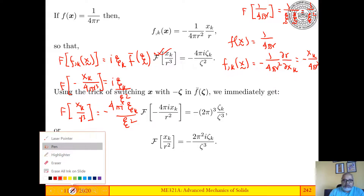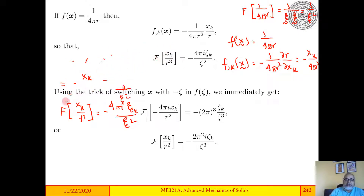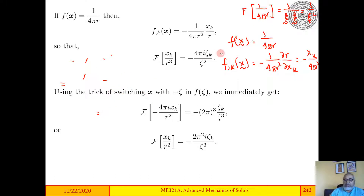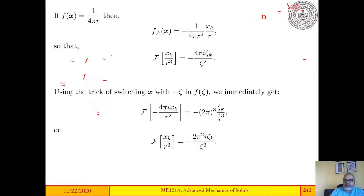So that was the first trick — the differentiation trick. The next trick is the swapping trick, and we can apply it once we have obtained a Fourier transform pair. Here is the Fourier transform pair that we have just derived.